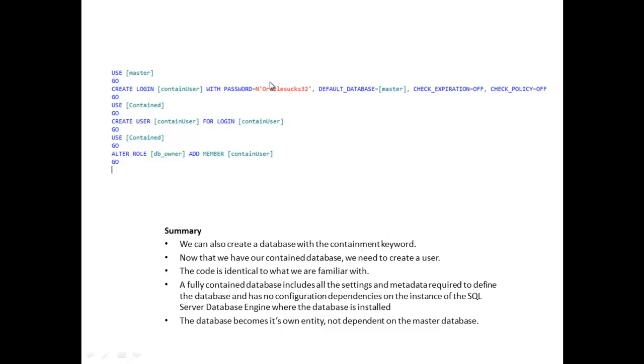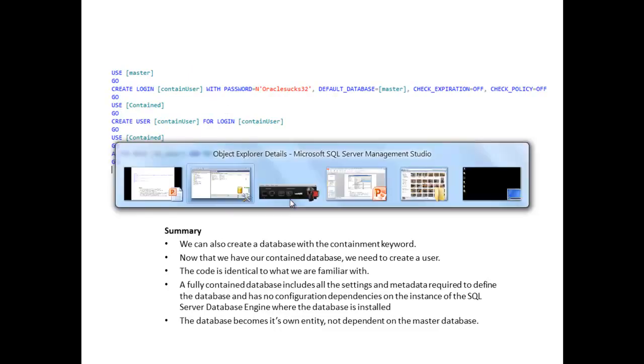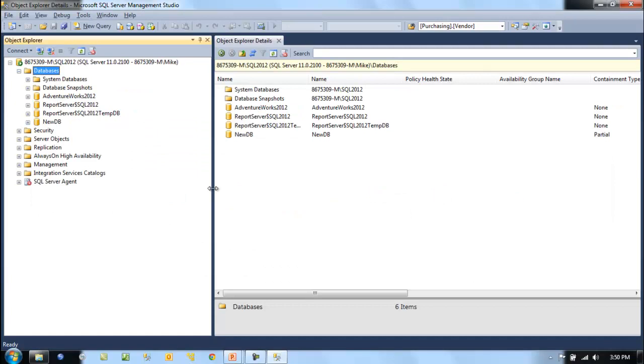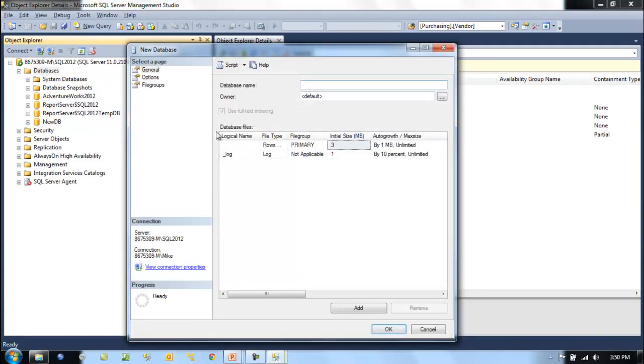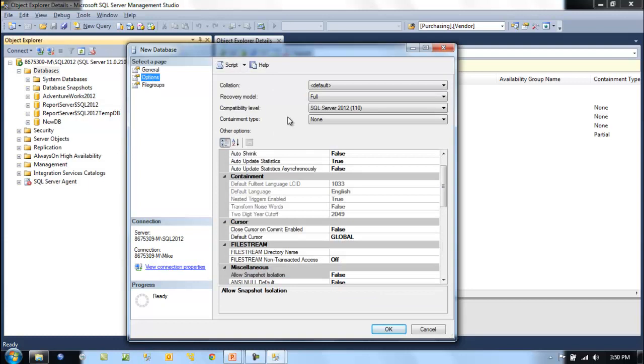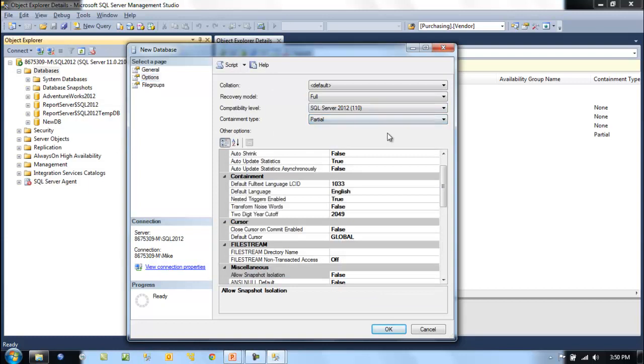We can also create a database with the containment keyword. When we create new db and go to options and type partial containment, we can script this out.